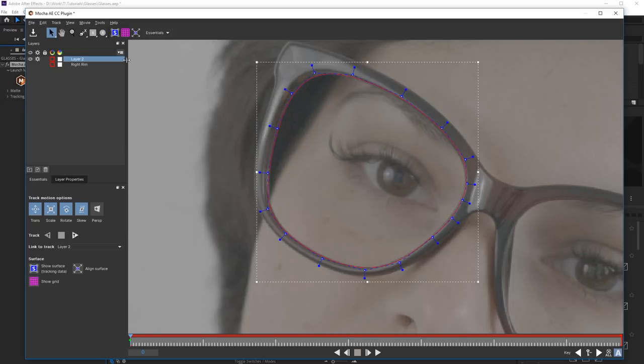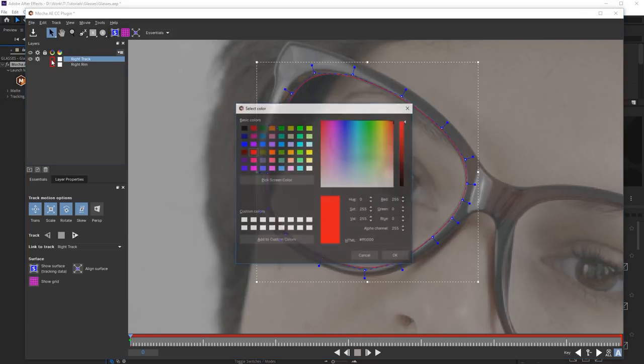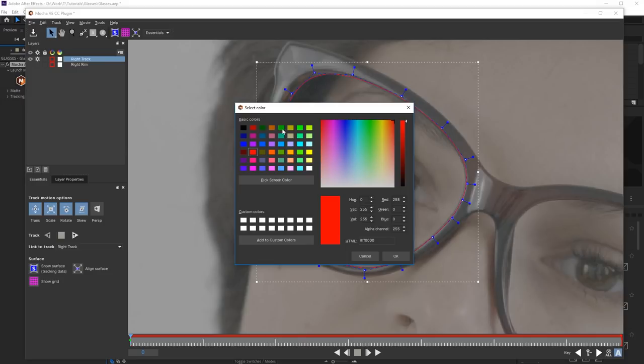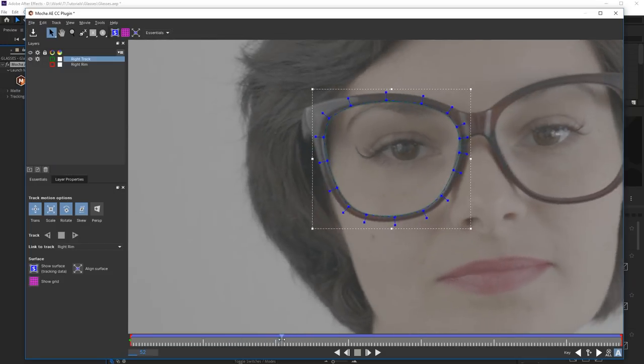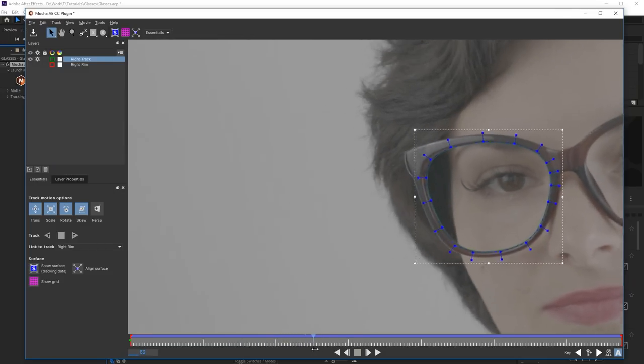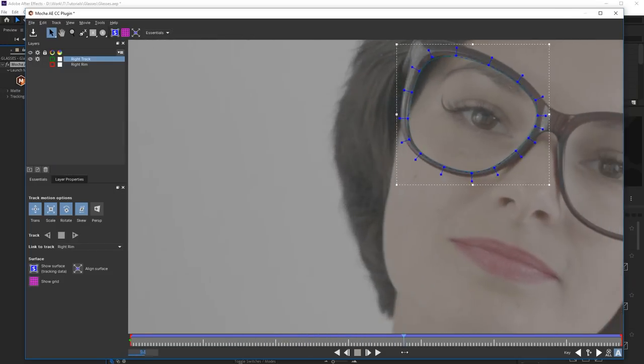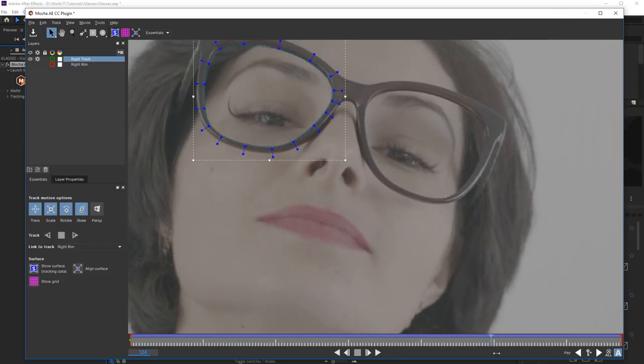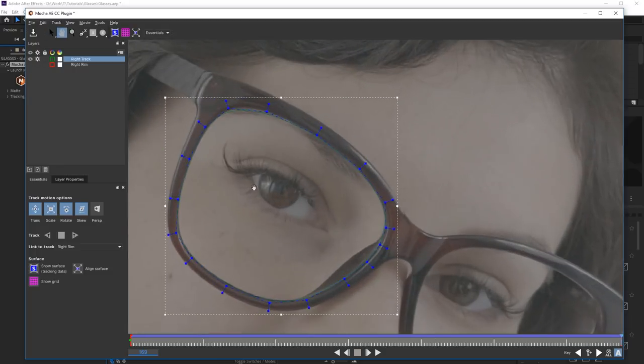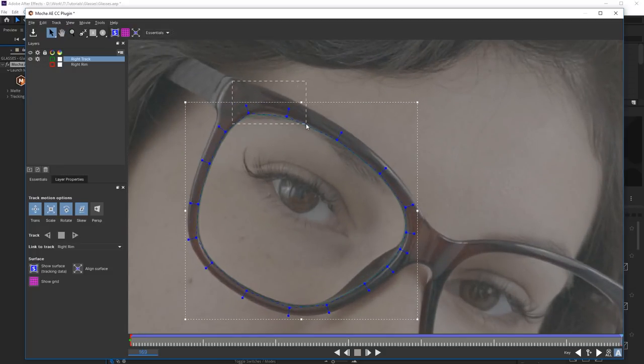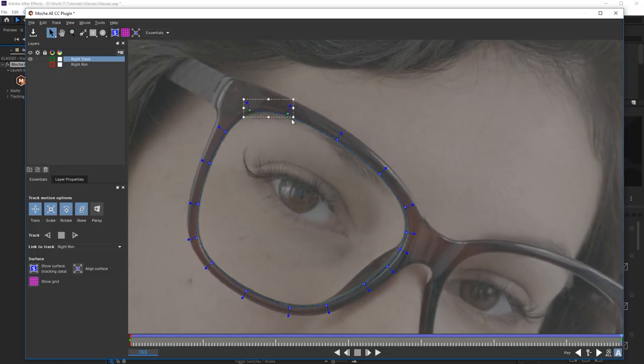Let's call this layer as Right Track. In Link to Track option, select Right Rim layer. Now this shape repeats movements of Right Rim layer. However, we'll have to edit the shape manually along the timeline in some places.